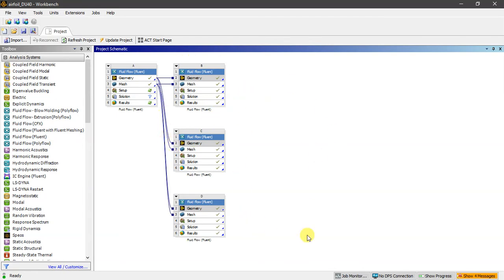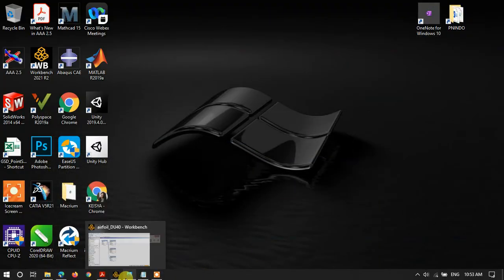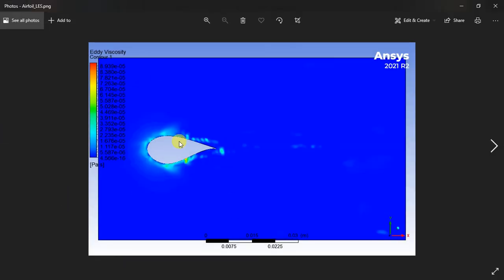In the setup, I'm using the same inlet velocity at 20 m/s for all cases. What makes the simulations different is the turbulence method. The first simulation uses LES — large eddy simulation. After setting up the inlet, far field, and initial conditions, I run the calculation.